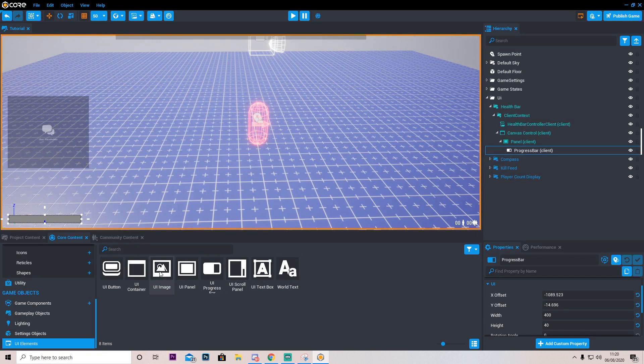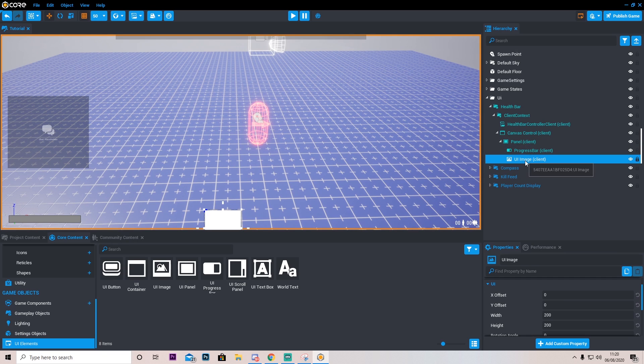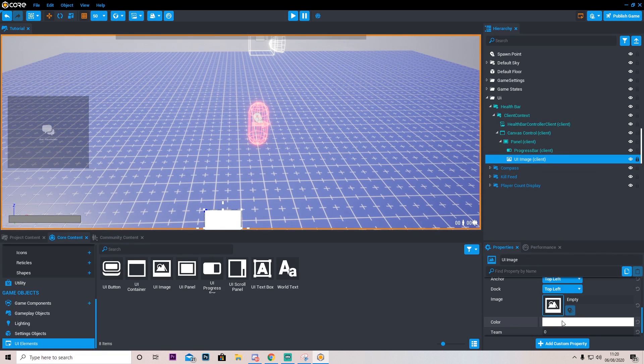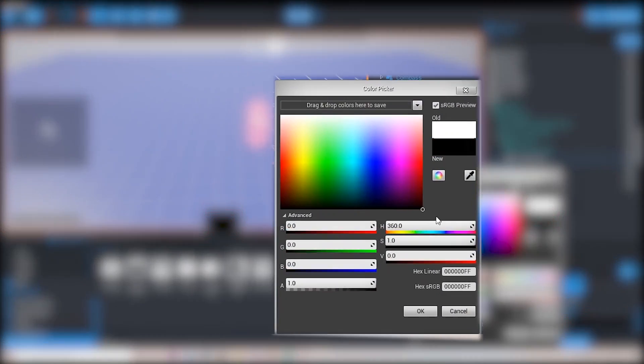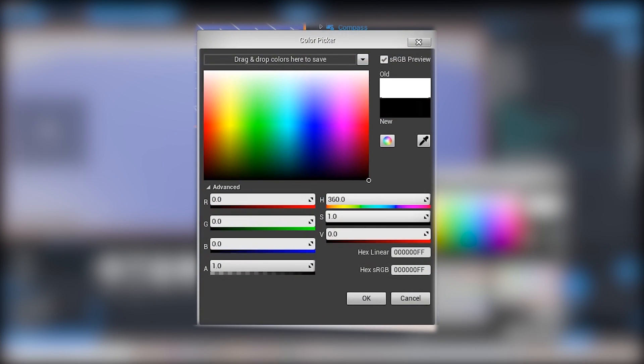And I'm also going to make it go up a little bit like so. Another thing I'm going to do is add a UI image to this. So let's drag this image in. I'm going to go down here, set the color to maybe a black and turn the alpha down a little bit like so.